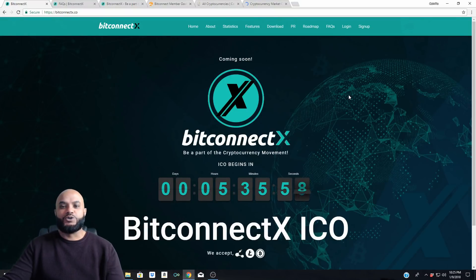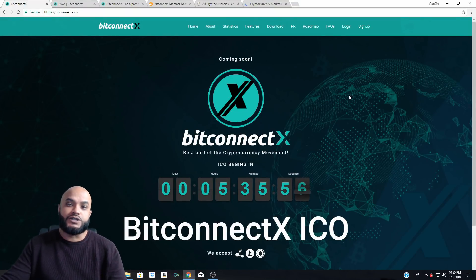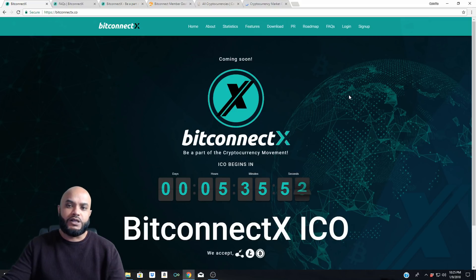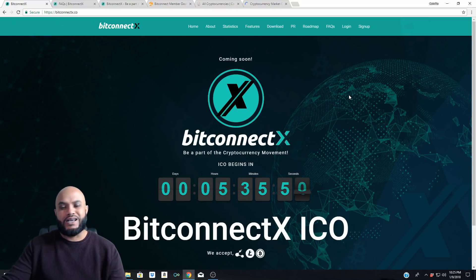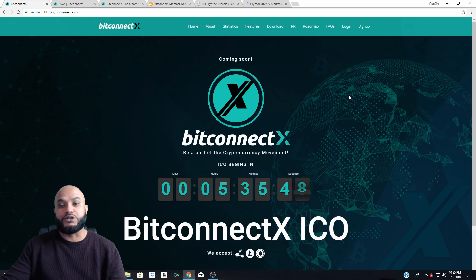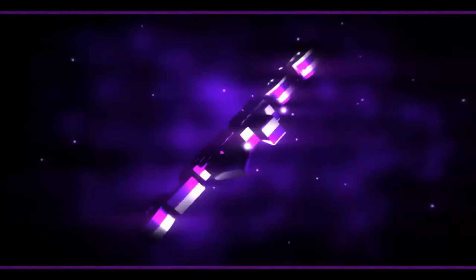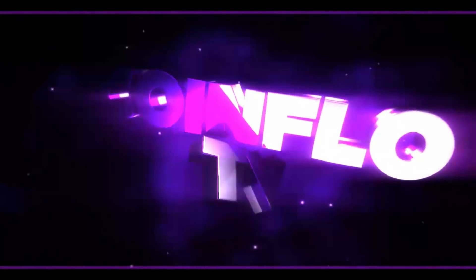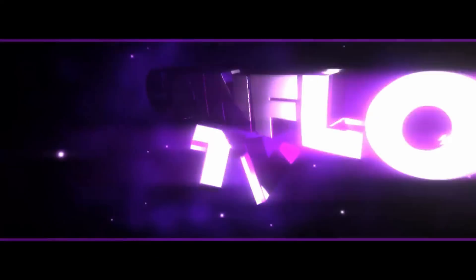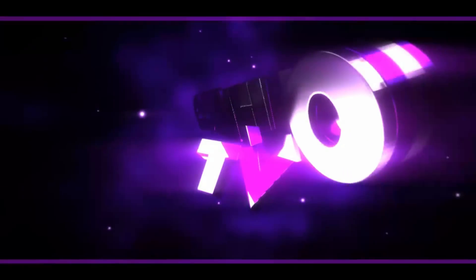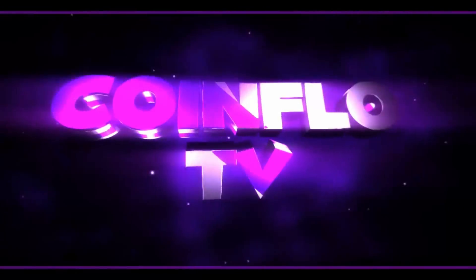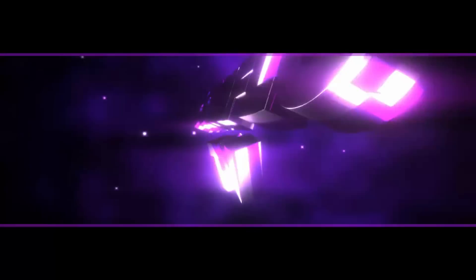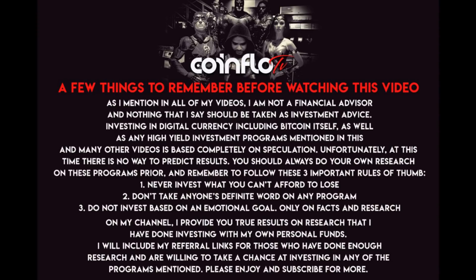What's up guys, welcome back to Coin Flow TV. This is Rob. Got some updates for you today on BitConnect X and the ICO that's launching in about five and a half hours. Got some good news and some bad news. We'll talk about that as soon as I get back.